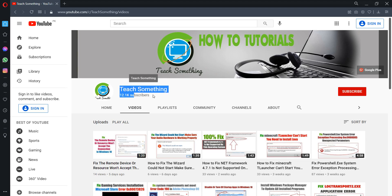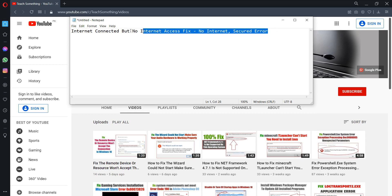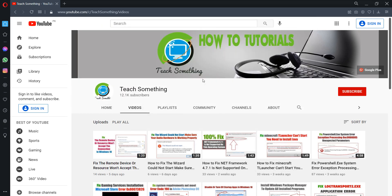Hello guys, welcome to my channel. In this video tutorial I will show you how to fix the internet connected but no internet access error — fix no internet or secure connection. So how can we fix this type of error? Let's get started.